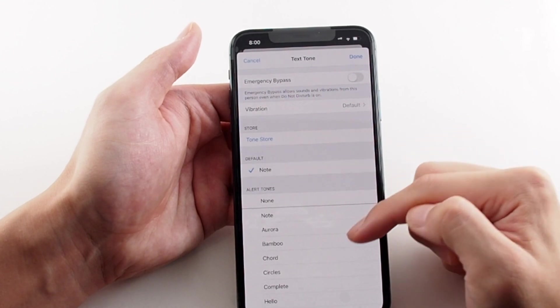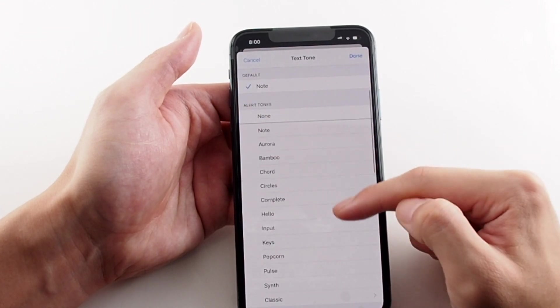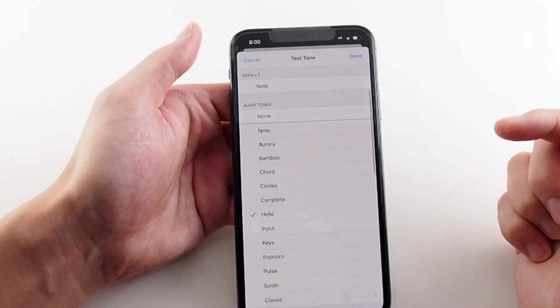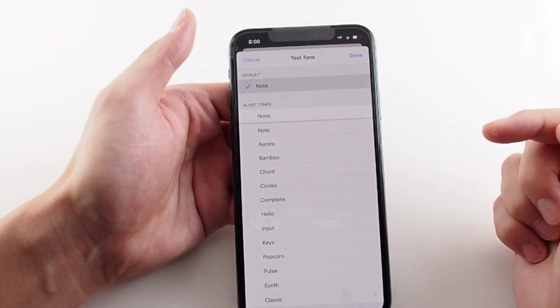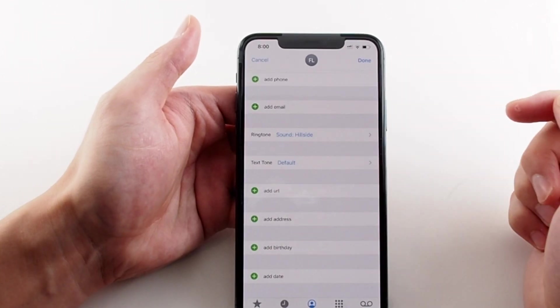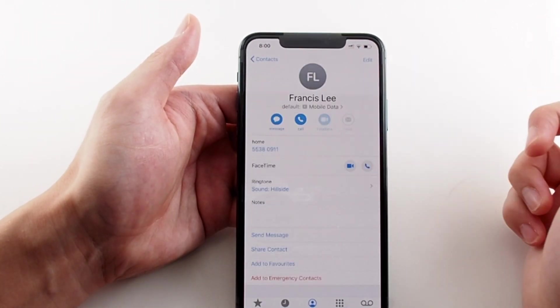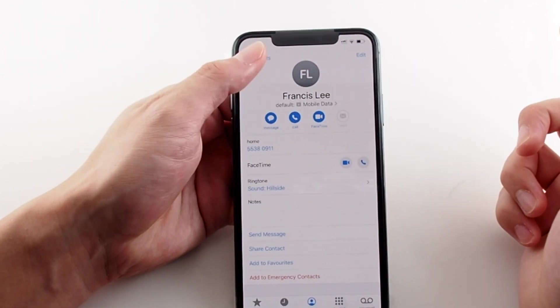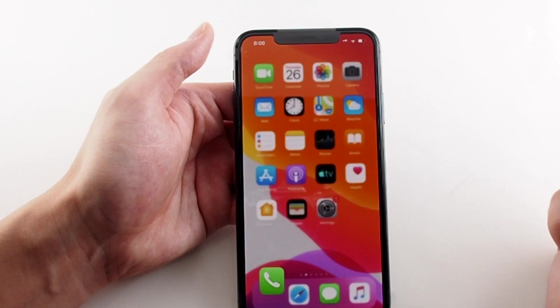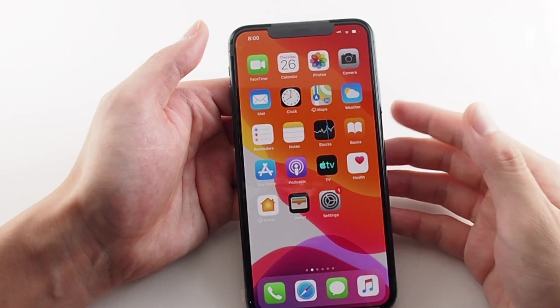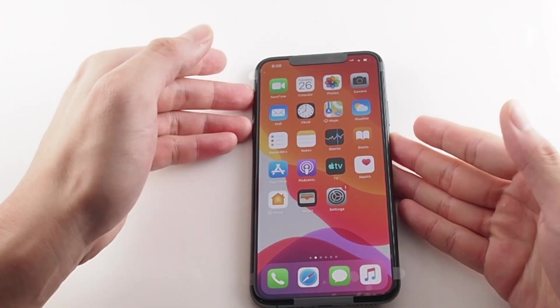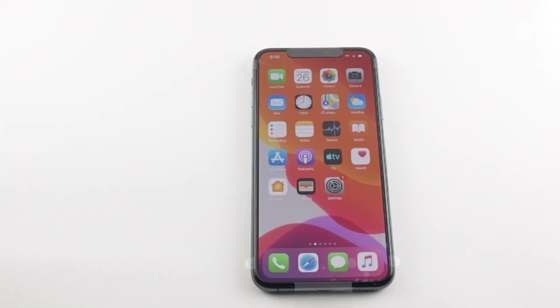You can also do this for text tones, so if you're getting a text message from a specific person, you'll know it before you even look. That's basically it for the ringtone and alert tone settings on an iPhone 11 Pro Max. If you have any questions, please leave them below, and definitely check out other videos here on HowTech. Thanks, bye.